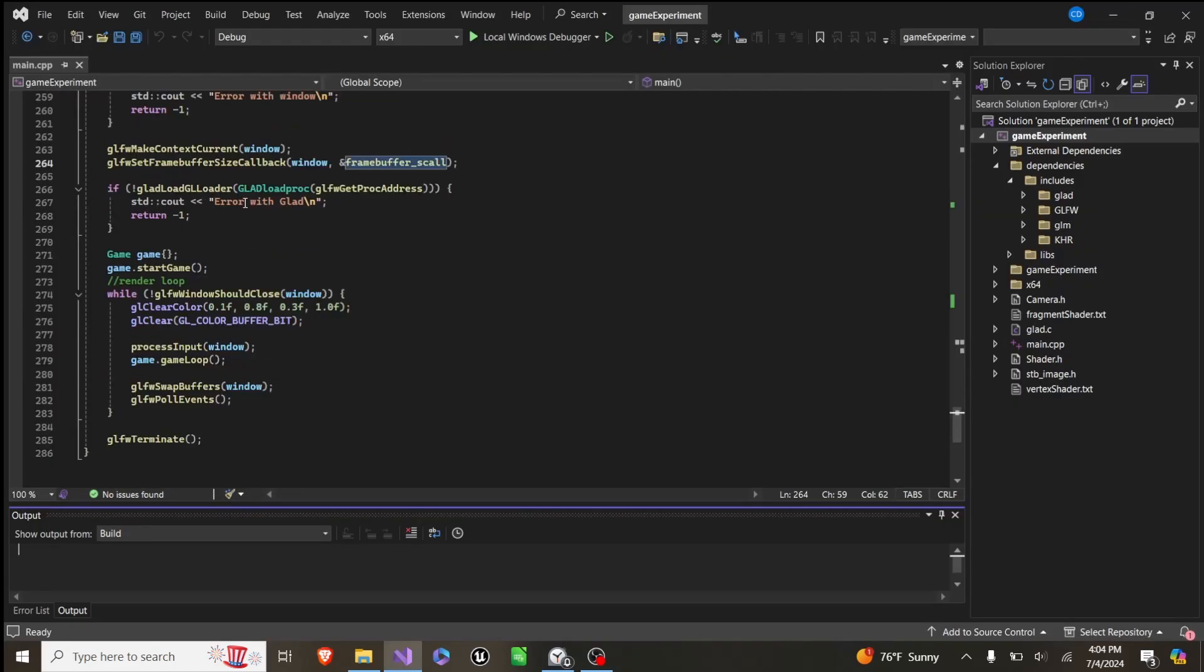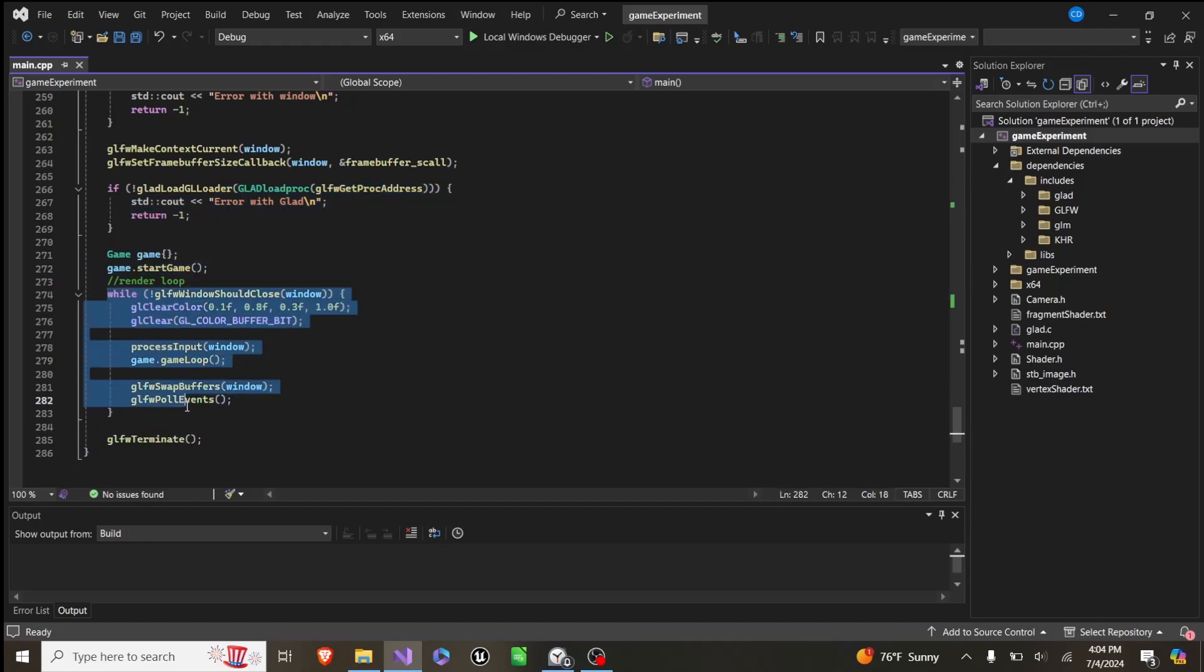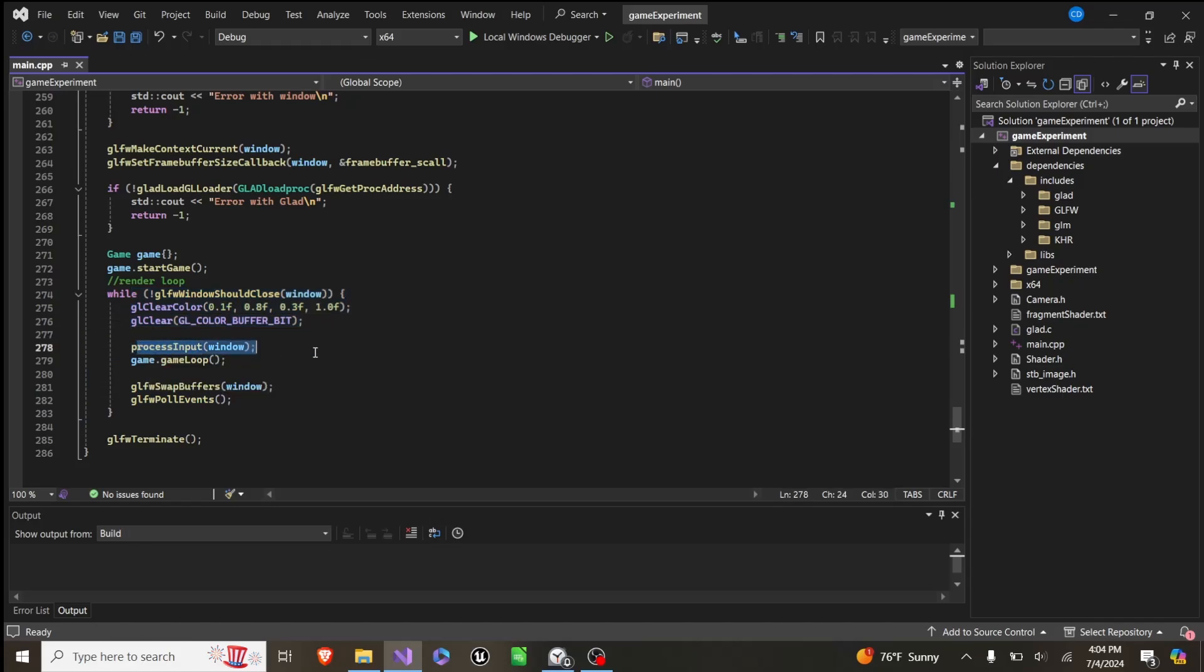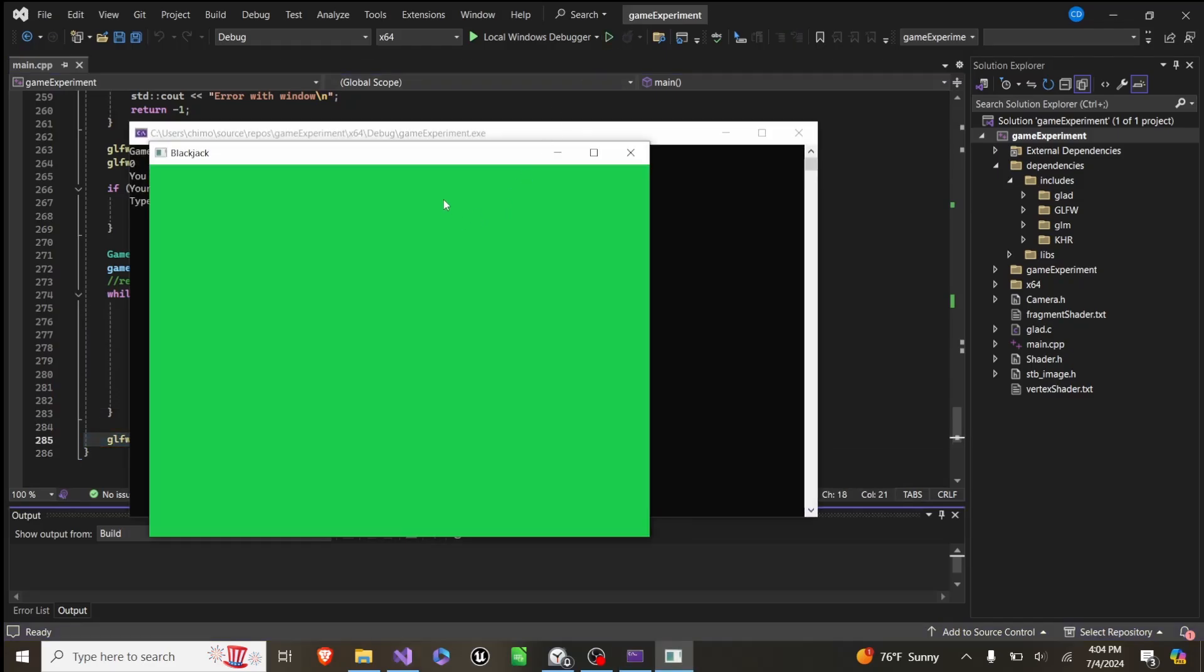And then we set up Glad, then we create a game, we start the game, and we have this render, this while true loop, where we set the color of the screen to green, we process input, we run a game loop, we swap buffers, pull a fence, and at the end, we terminate. And that gives us the result you can see here.